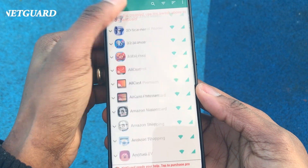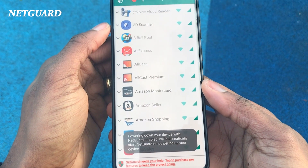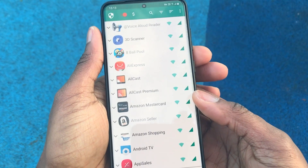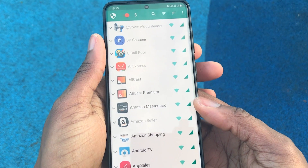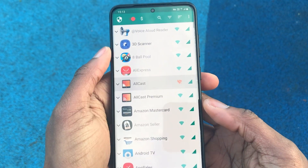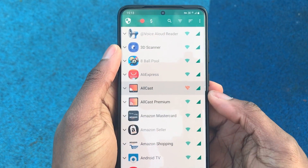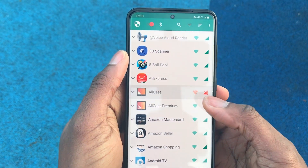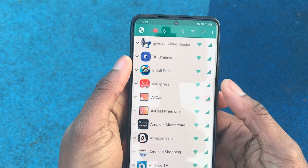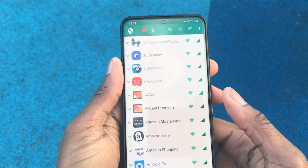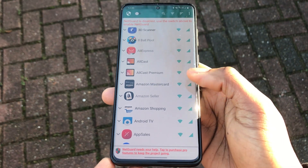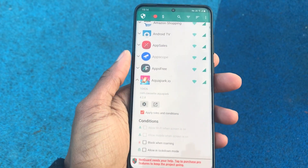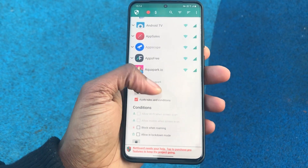What NetGuard allows you to do is give you granular control over what app is allowed to send and receive data or use the internet. You get the option of turning on or turning off either the Wi-Fi or the mobile data. So if you wanted the app to only use Wi-Fi, you can turn off the mobile data, and when you're connected to Wi-Fi the app is then allowed to use your data to its full content.